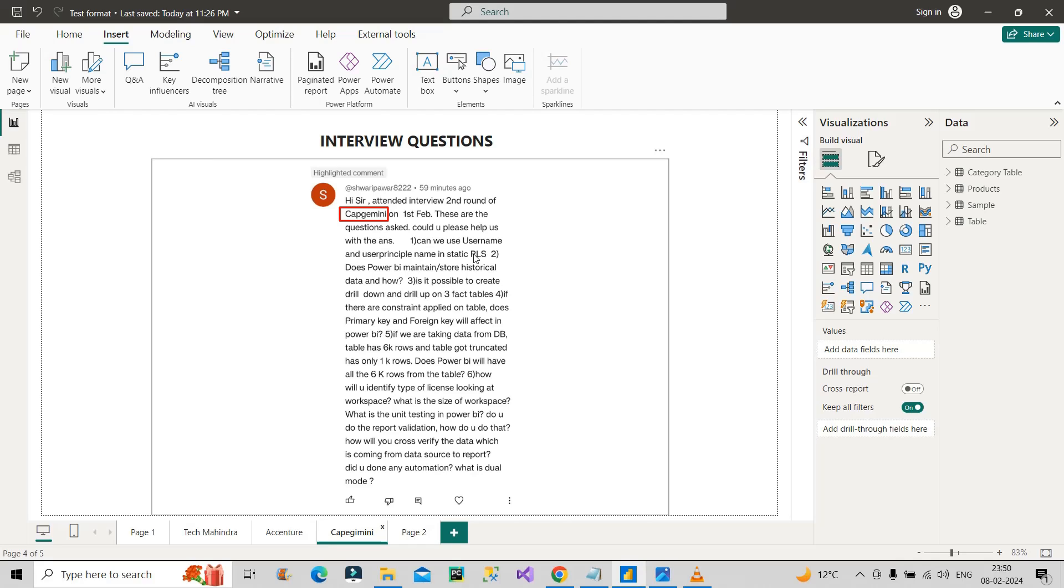To answer this question you should already know about static row-level security and dynamic row-level security. You need to understand that username and user principal name—both of these DAX functions are responsible for returning the credential of the logged-in user. So if it is related to credential, that means it is something related to dynamic row-level security, right? That means it is not used in static row-level security.